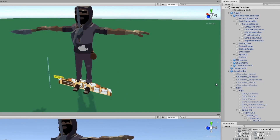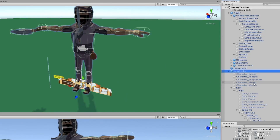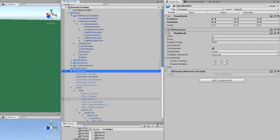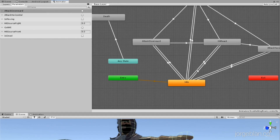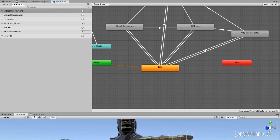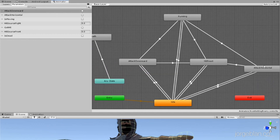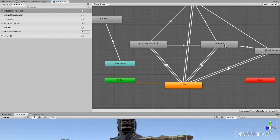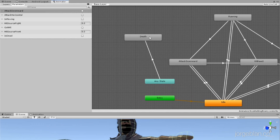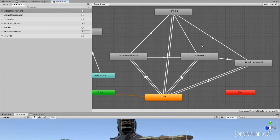Let's see how that's set up. Our enemy has a rigid body, an animator, a bunch of colliders set up in the body, and an enemy behavior script. The animator is pretty straightforward — we start with an idle state, and it has a number of other states: an attack downward, an attack horizontal, a running state, a hit reaction that we saw when the enemy gets hit, and then a death state for when the enemy dies.